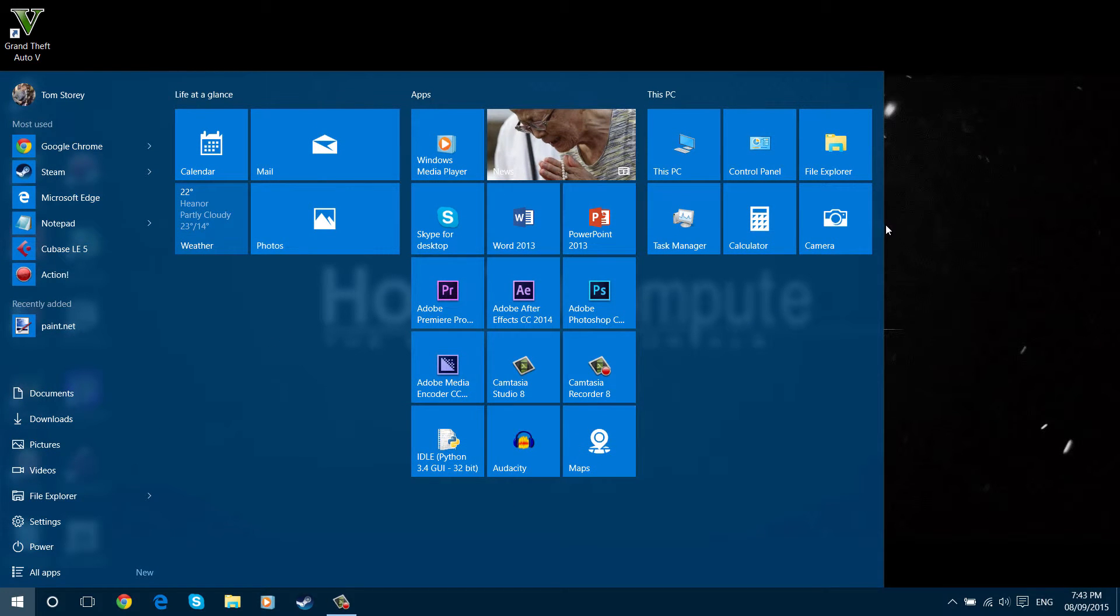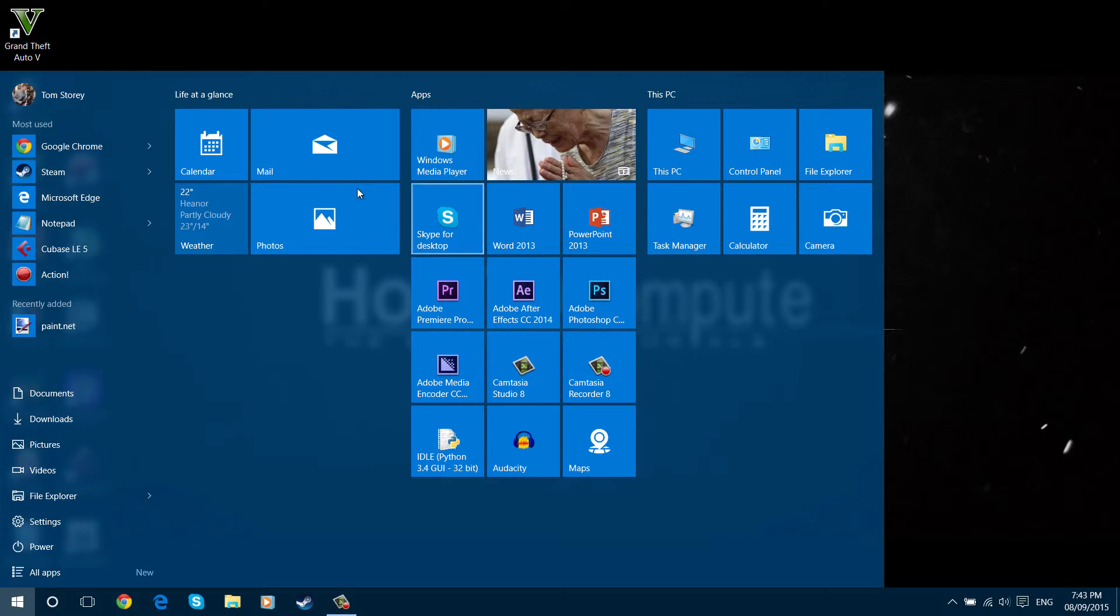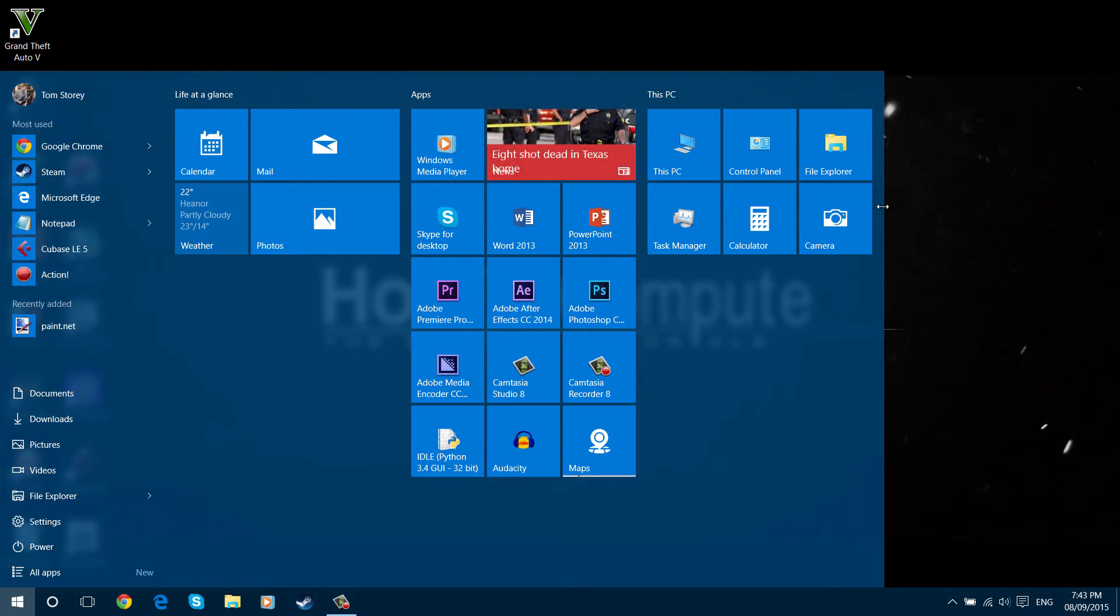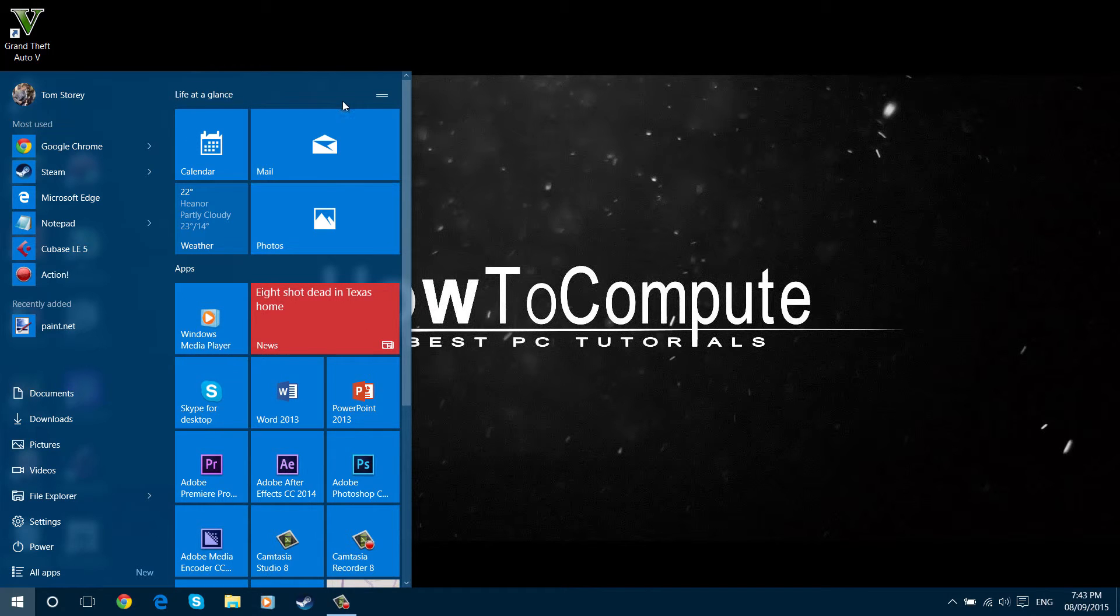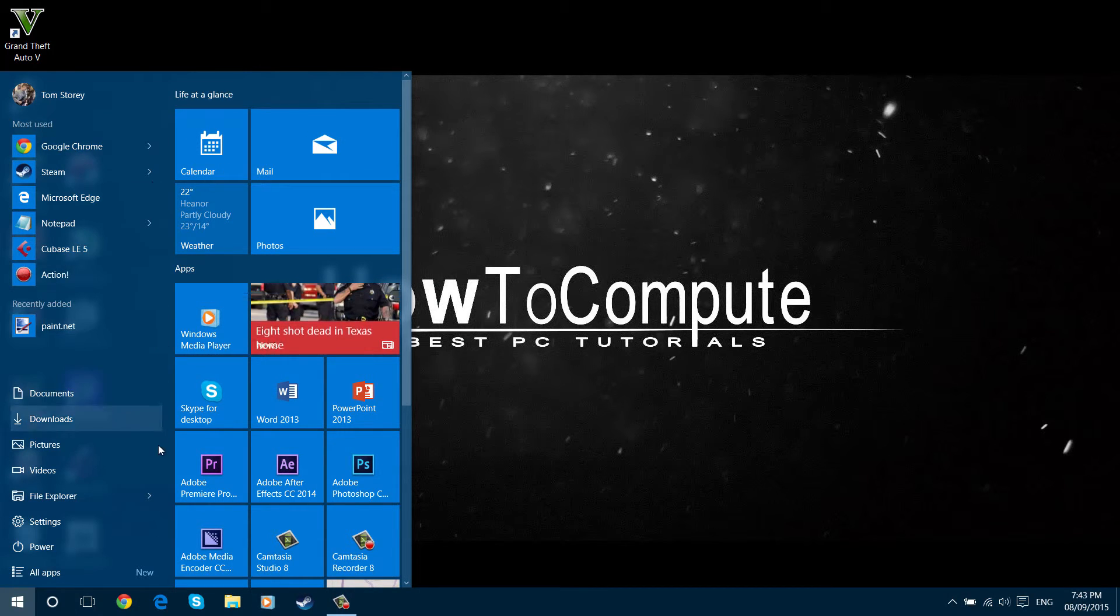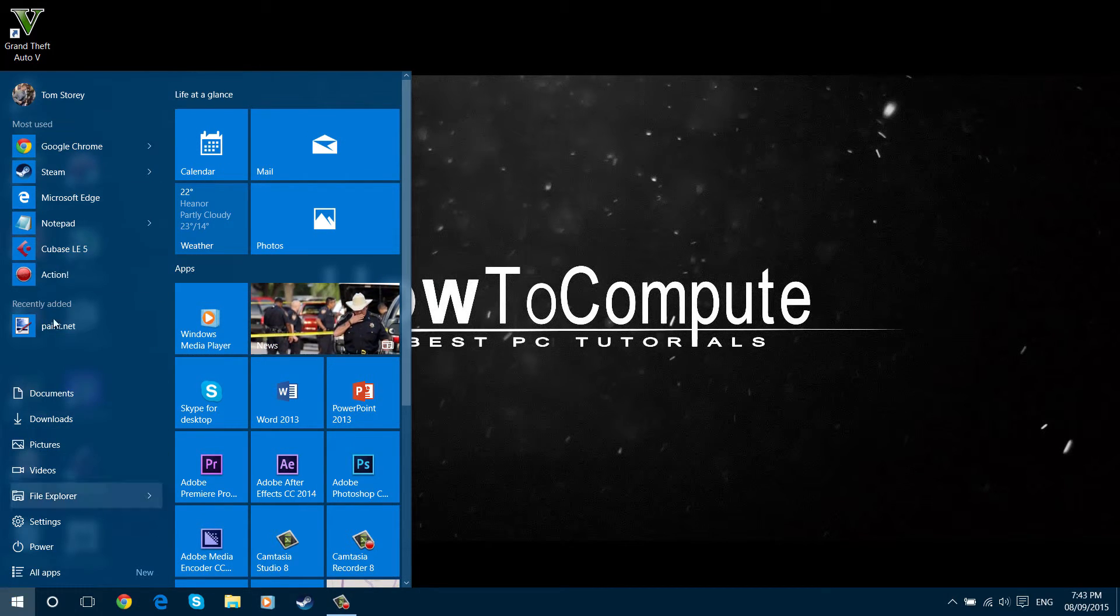You can actually also get rid of the tiles completely by dragging it all the way in and removing all your tiles in this column. That lets you drag it up to here, so you've literally just got this bar instead, which some people might prefer.